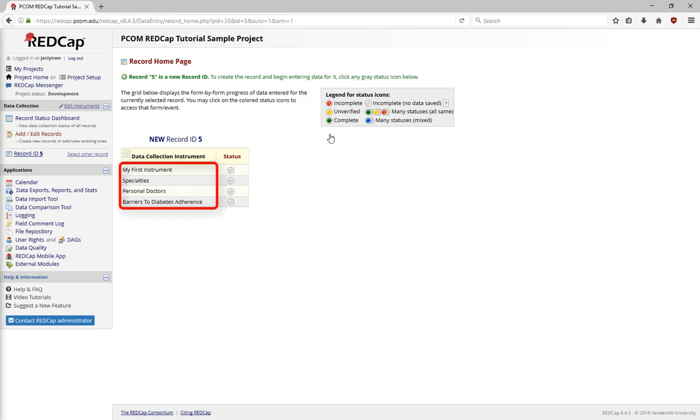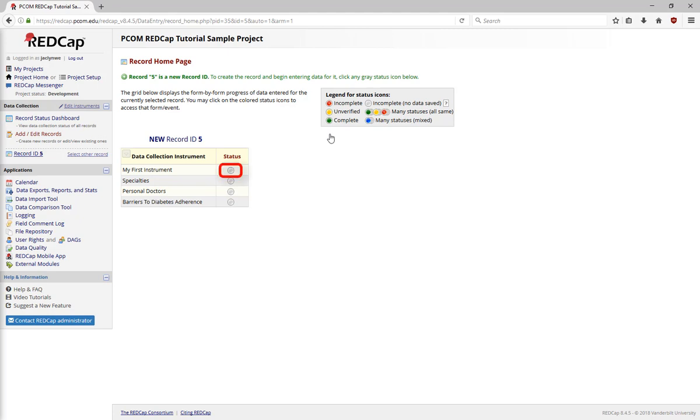Note that you can see all the data collection instruments you have for the project and their statuses. Right now, all the statuses are gray because no data has been entered. Click on the status icon to go to the first instrument.